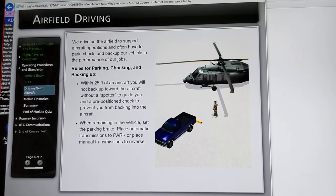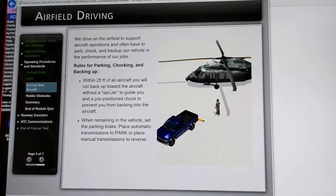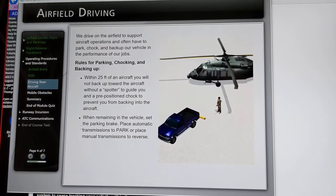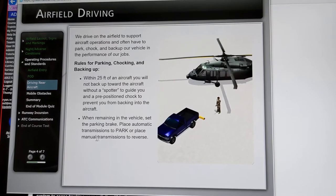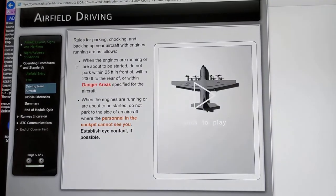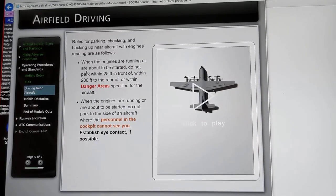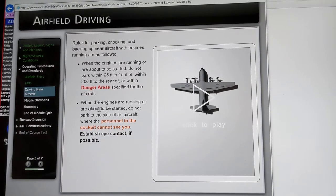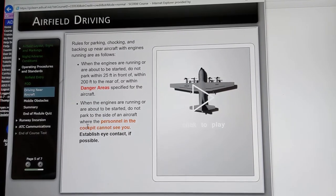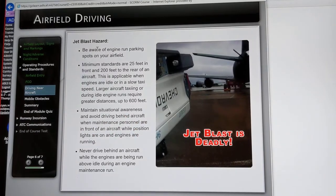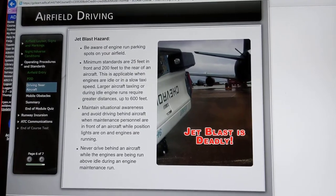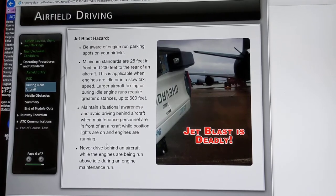Rules for parking, chocking, and backing up: within 25 feet of an aircraft, you will not back up toward the aircraft without a spotter to guide you in, and a pre-positioned chock to prevent you from backing into the aircraft. When remaining in the vehicle, set the parking brake. Place automatic transmissions in park or manual transmissions in reverse. When the engines are running or about to be started, do not park to the side of the aircraft where personnel in the cockpit cannot see you. Jet blast hazard: minimum standards of 25 feet in front of and 200 feet to the rear of aircraft. Never drive behind an aircraft while the engines are being run above idle during an engine maintenance run.